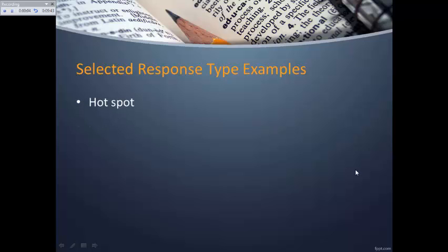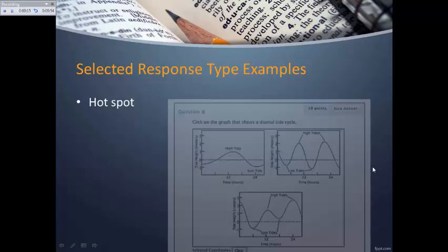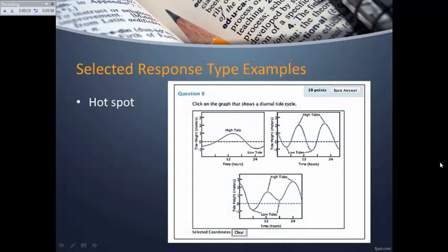A hot spot question asks the test taker to use their mouse to click on a location on an image that represents the correct answer. For example: click on the graph that shows a diurnal tide cycle. The test taker looks at three graphs and physically clicks on the one they believe represents that tide cycle. This is still a multiple choice type of response, but it requires visual interpretation and is a bit higher order.